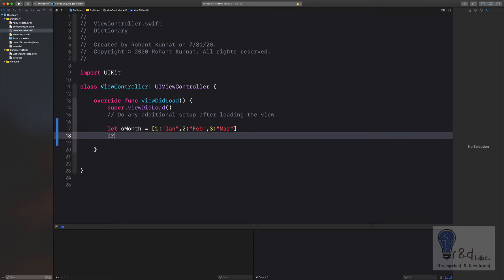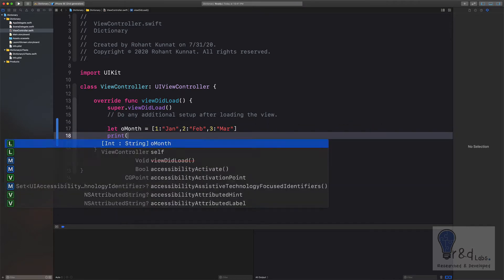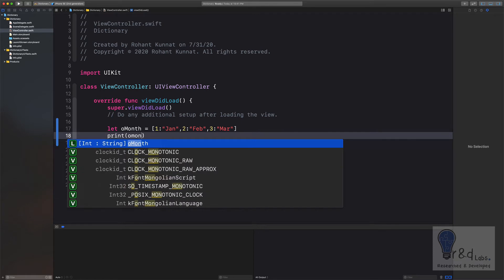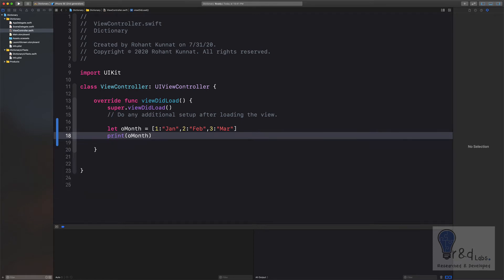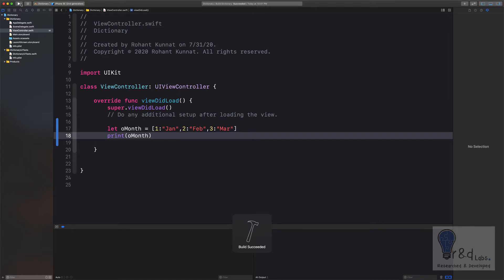Now let's see how does it look. Let's say print month. It will build it and see. Build is successful, let's run it.